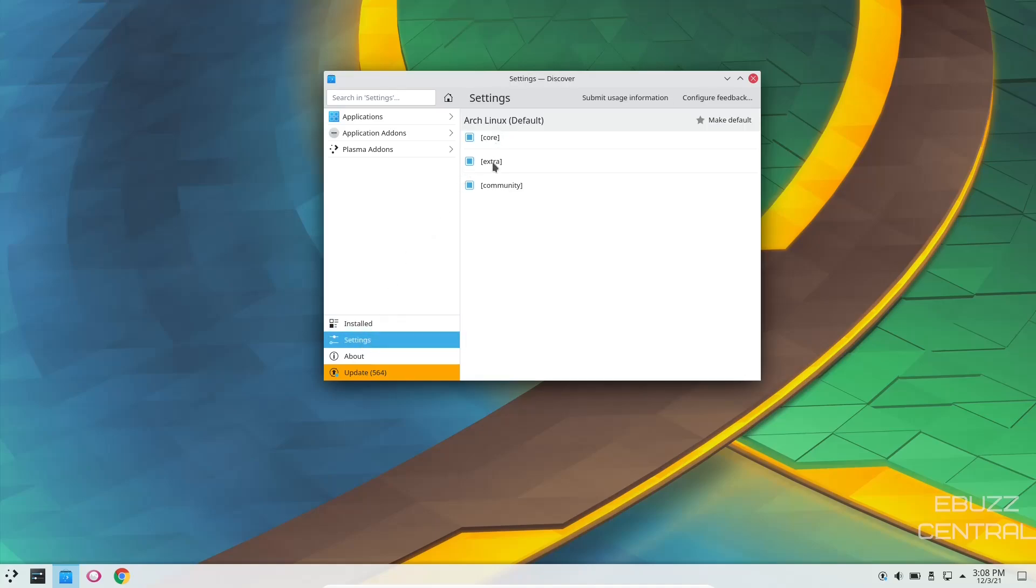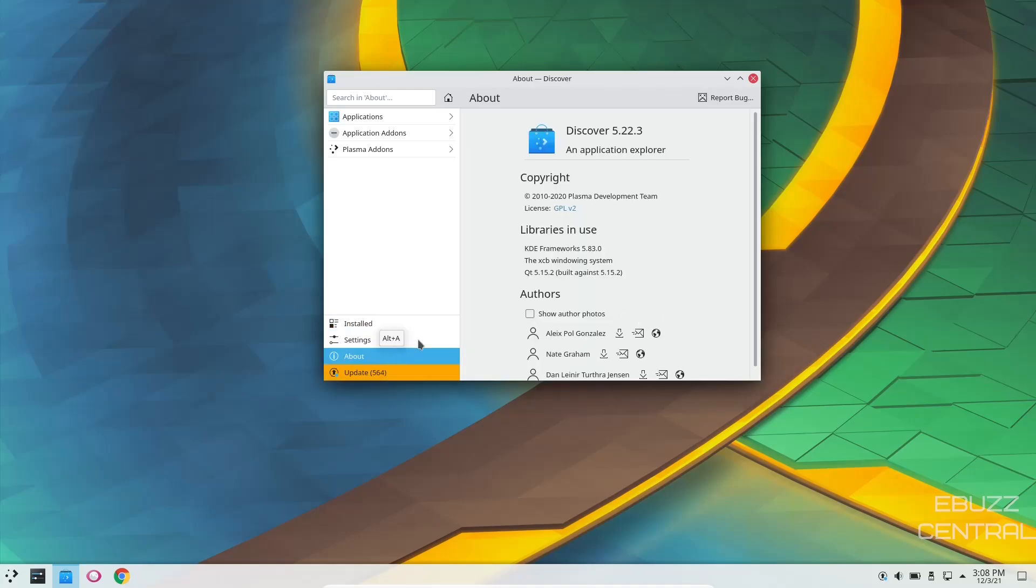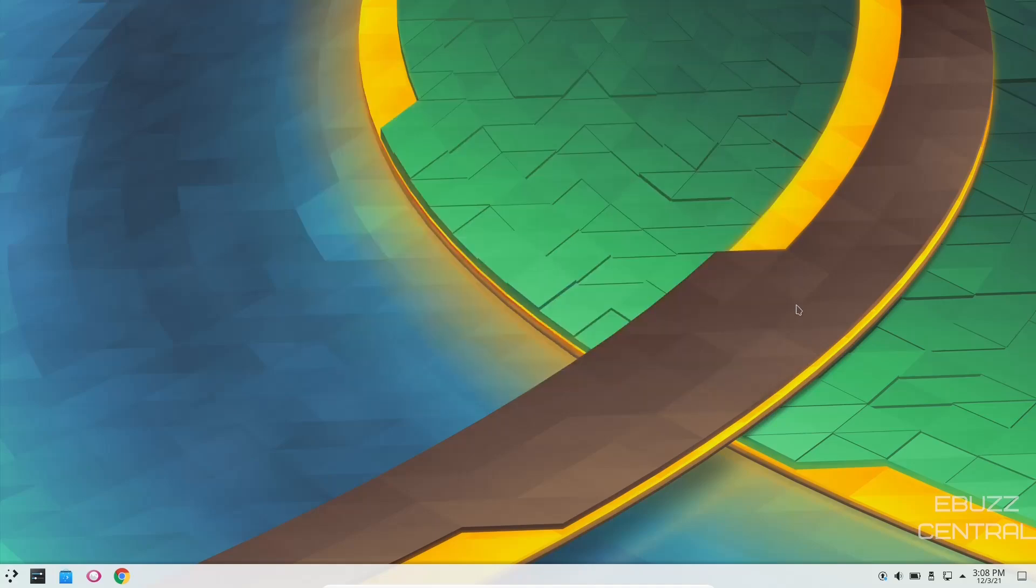And then you've got your installed application settings. You've got your Core, Extra, your Community, and then About, and it is Discover 5.22.3.